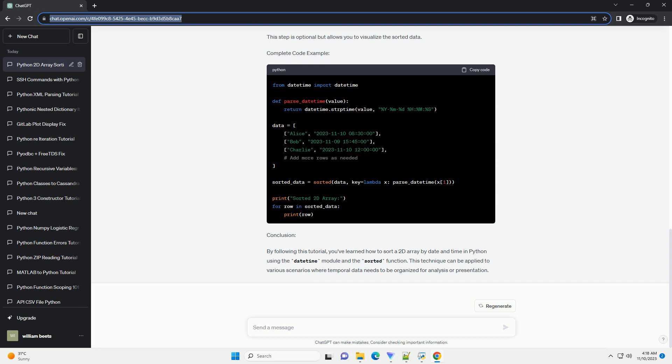Conclusion. By following this tutorial, you've learned how to sort a 2D array by date and time in Python using the date-time module and the sorted function. This technique can be applied to various scenarios where temporal data needs to be organized for analysis or presentation.